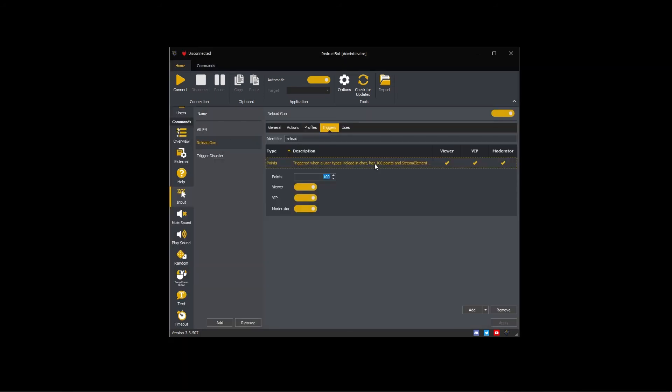For example, the Reload command has a 100 point trigger and a Reload identifier. A viewer could execute it by typing exclamation reload into the Twitch chat.